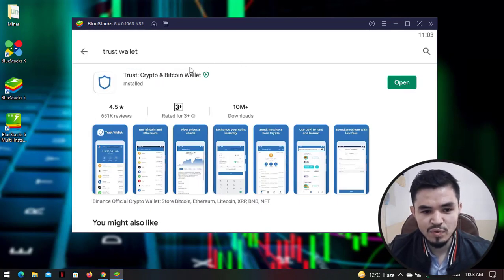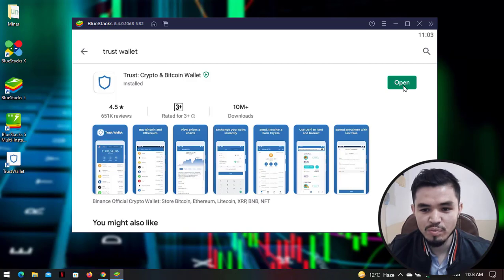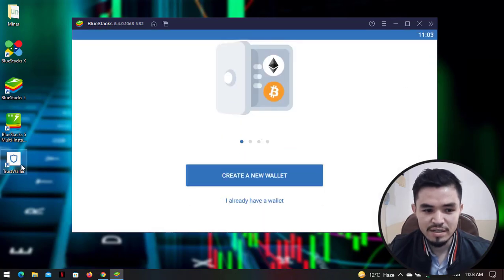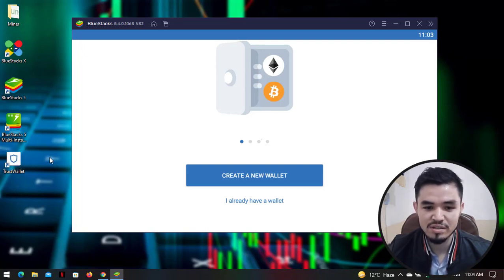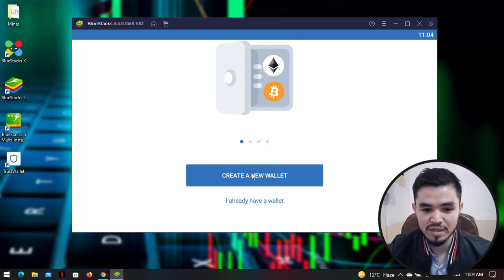Once Trust Wallet is fully downloaded, it will be automatically installed on BlueStacks. Click on 'Open' to launch Trust Wallet. As you can see, Trust Wallet is now available on the desktop. If you're not inside BlueStacks, you can simply double-click the Trust Wallet shortcut icon that has been created on the desktop.